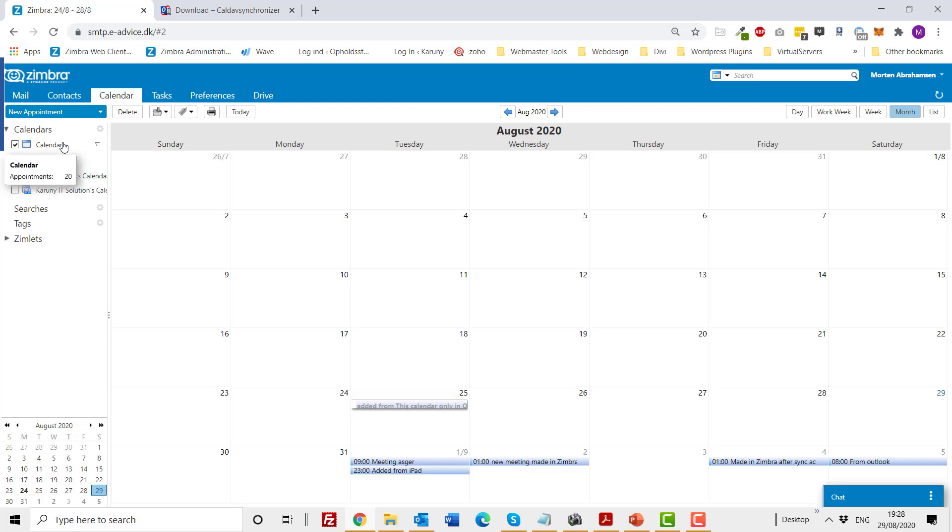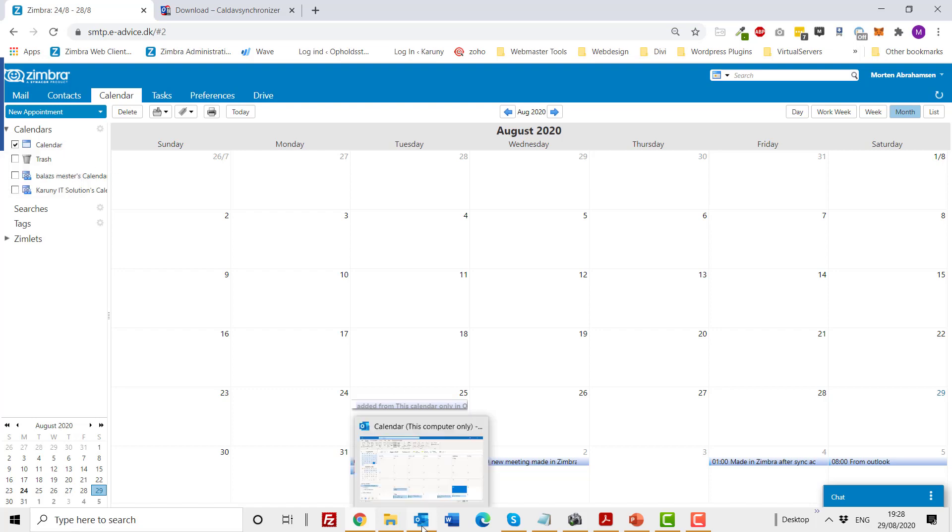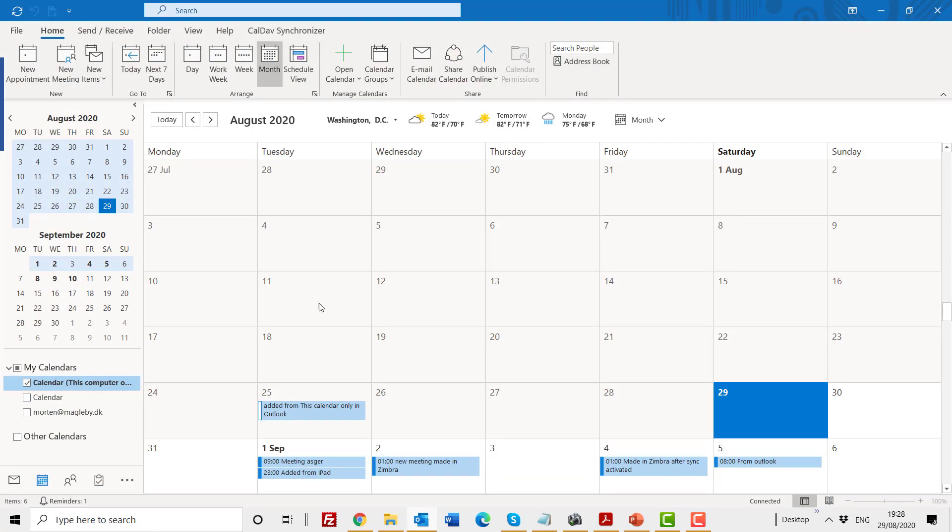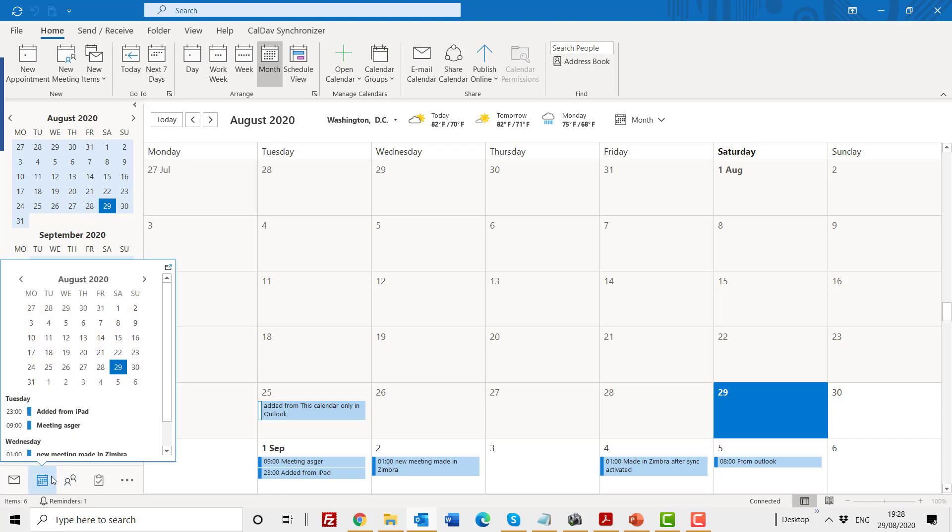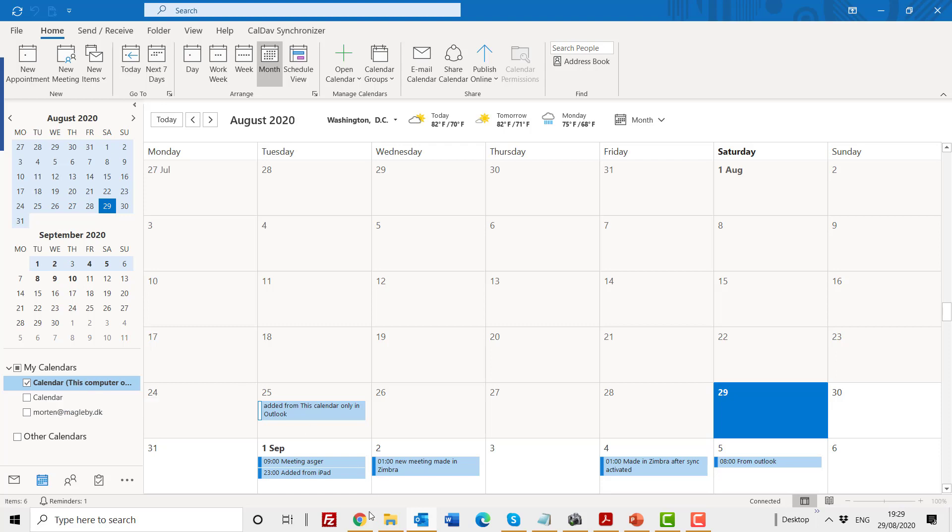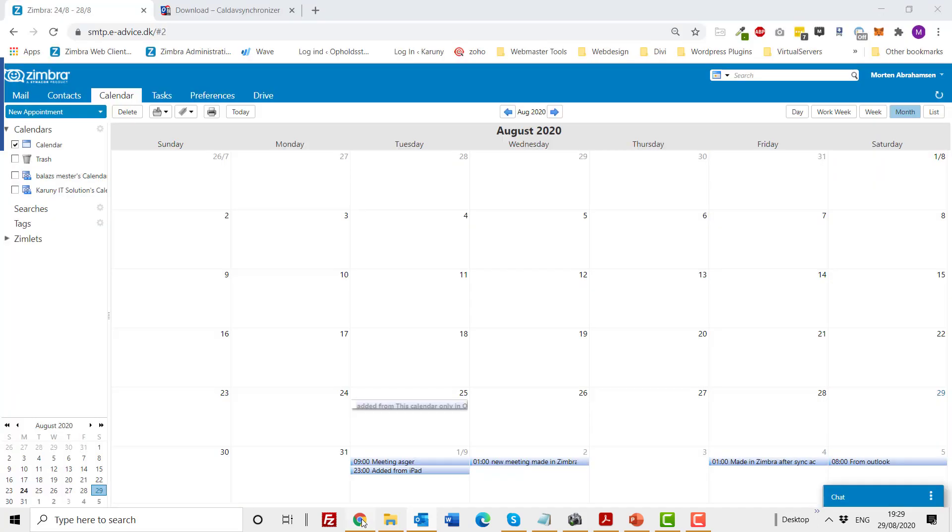I'm now logged into Outlook and I've gone to the calendar tab, and you can see I have different calendars. The one that I'm using is called calendar this computer only. So those are the two calendars I want to synchronize. So let's get started.